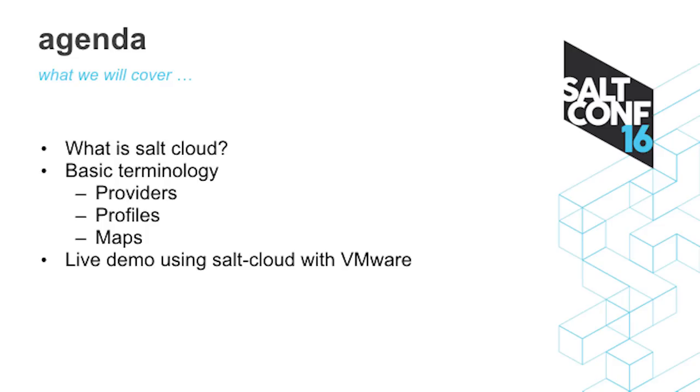This is what the agenda looks like. I'm going to talk about what Salt Cloud basically is on a very high level. Give you some basic terminology that I'll be using throughout the talk. So providers, profiles, maps, what they are. And then I'm going to head into the live demo using SaltCloud with VMware.